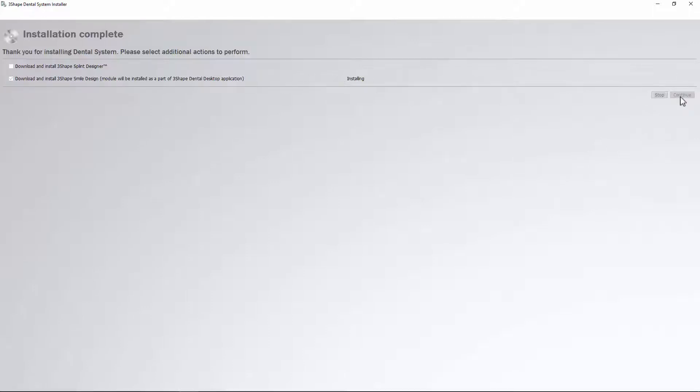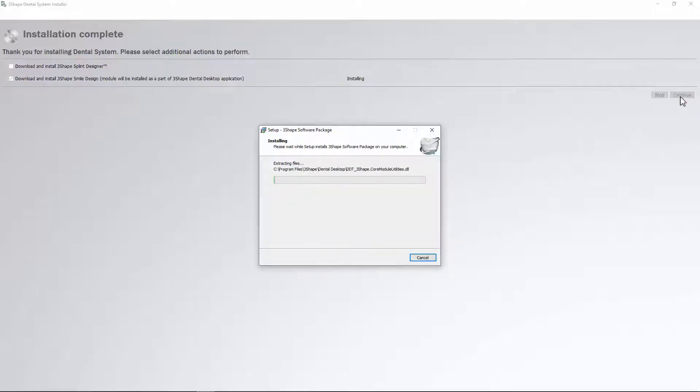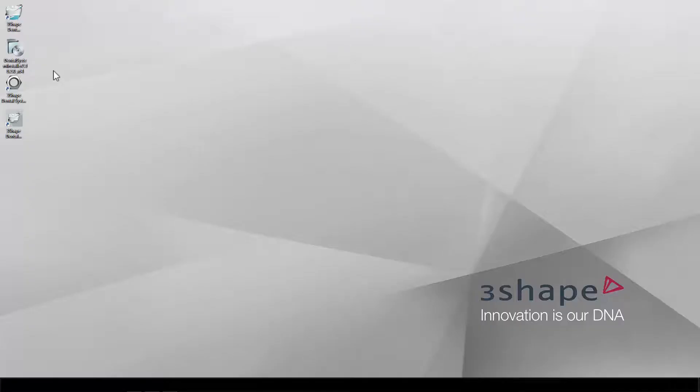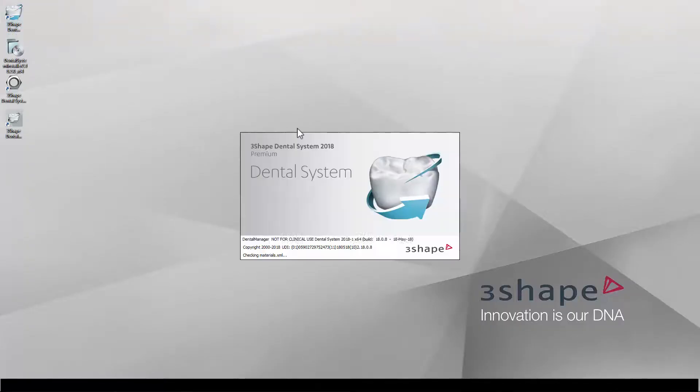When ready, click Finish to end the process. Now you can start working with the software by opening the dental system from your desktop.